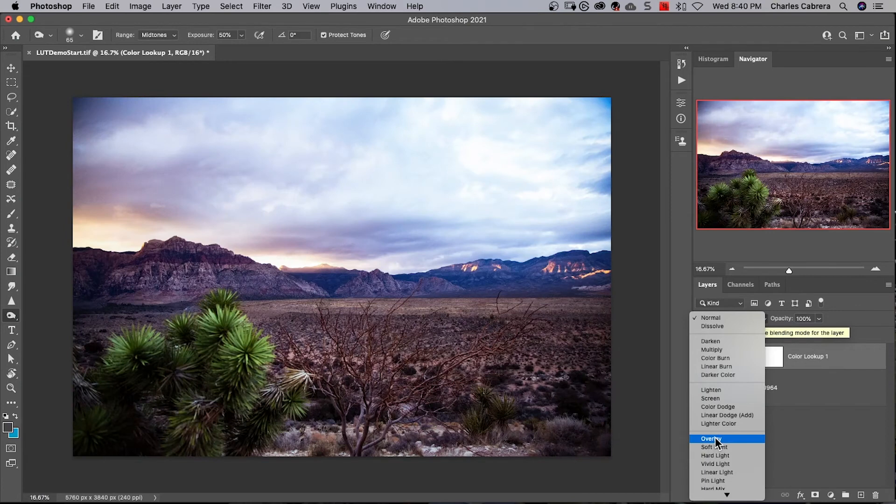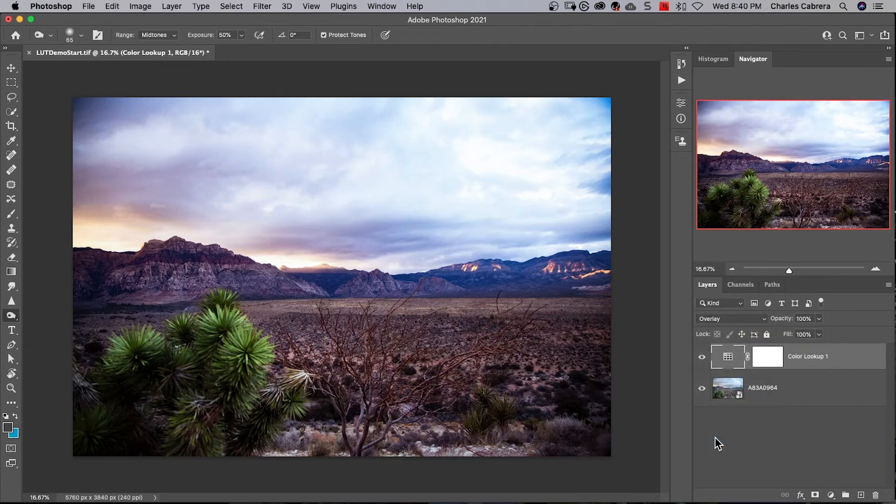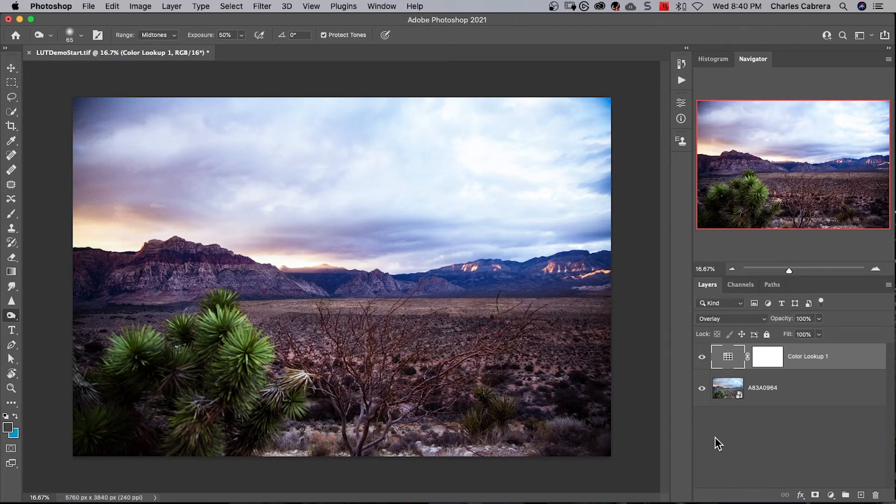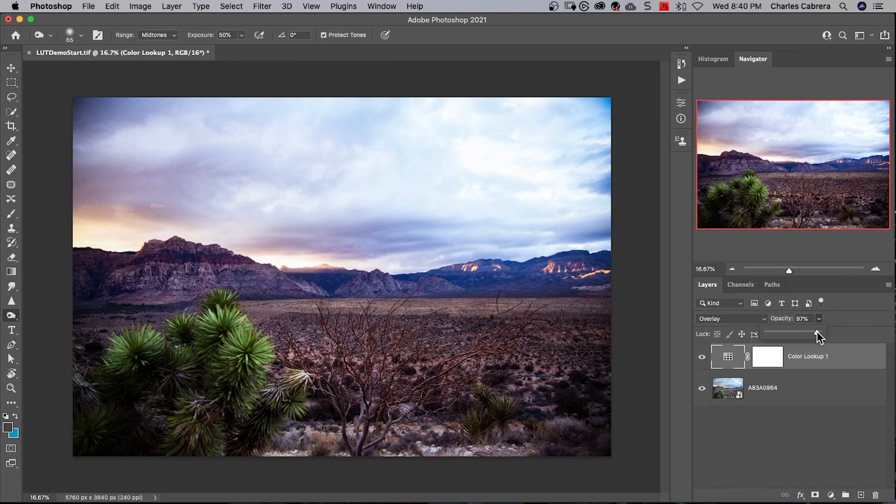I'm going to choose overlay. Right away that added a lot of contrast and brought out a lot of colors in the sky. Another thing you can do is if it's too strong, drop your opacity. I'd say something around 68.